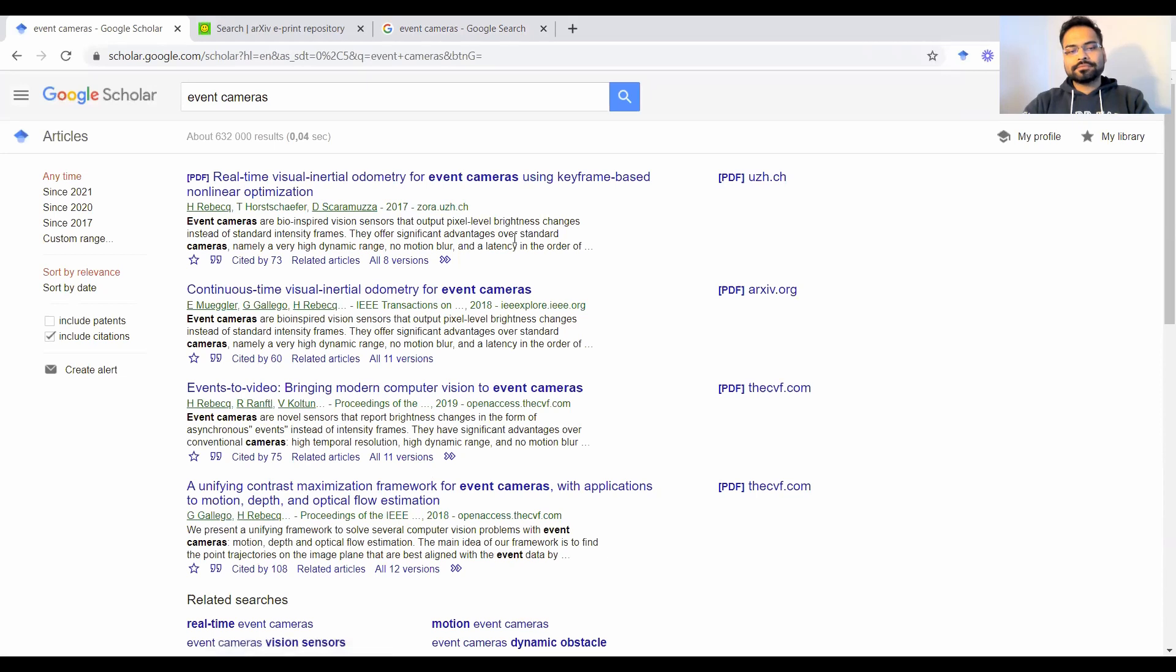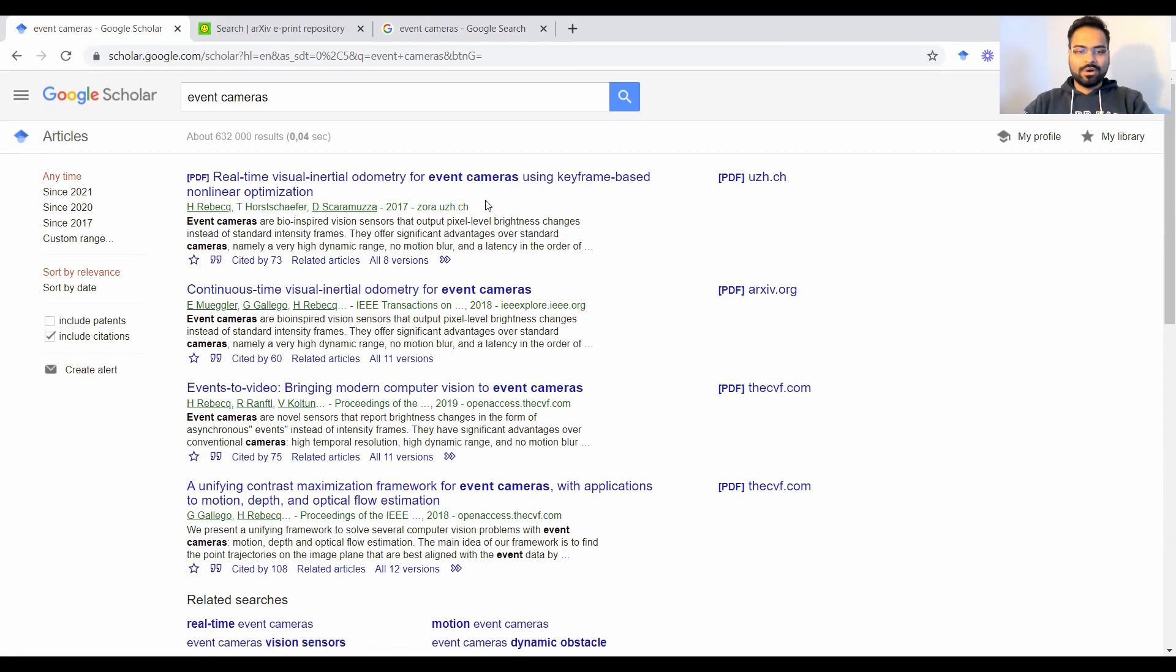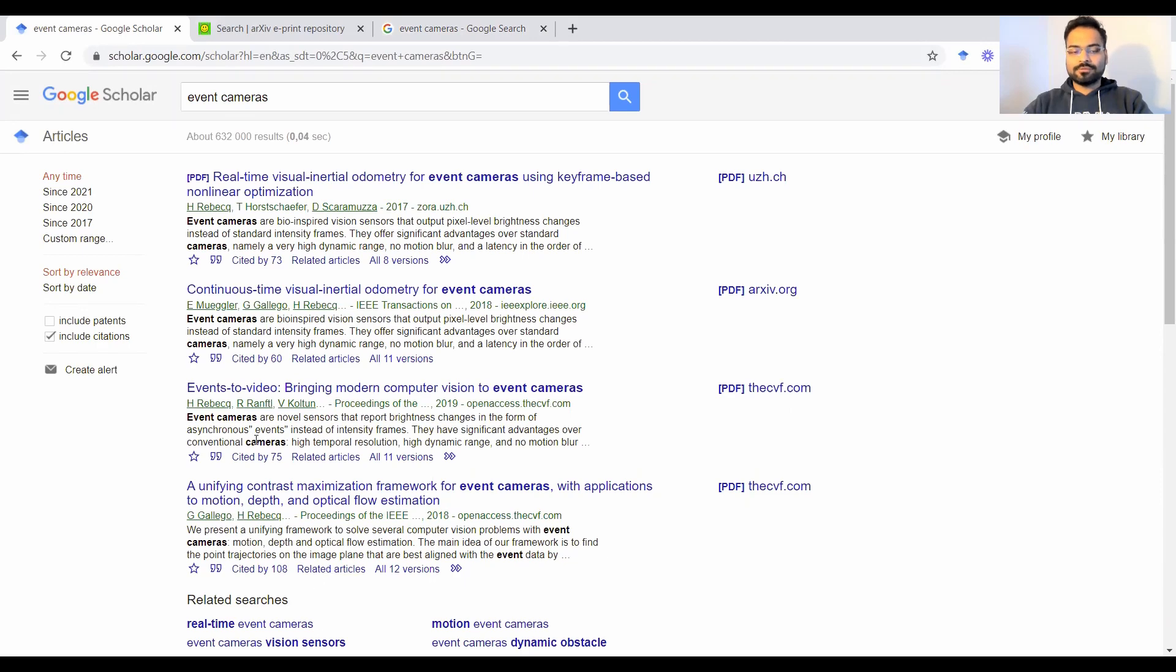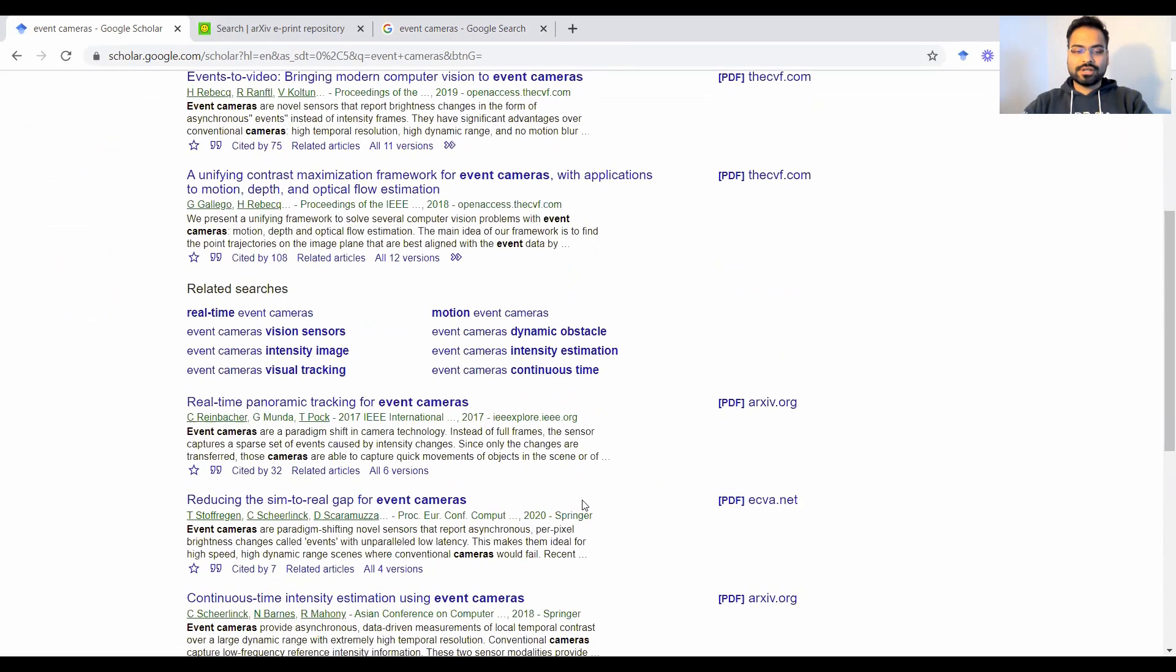Now the thing to note here is instead of getting all those YouTube videos, medium blogs and all bunch of things, now you'll be getting only publications. So you get a whole bunch of publications from the relevant literature.